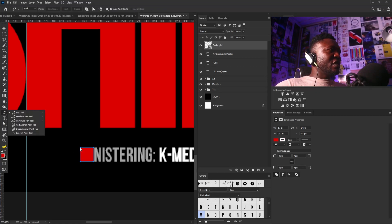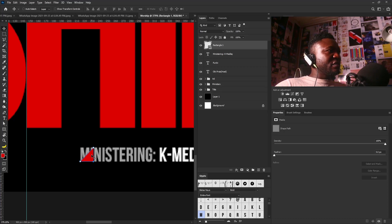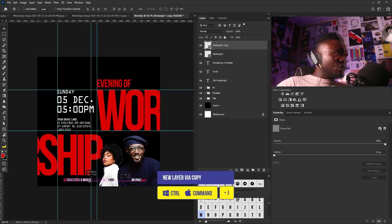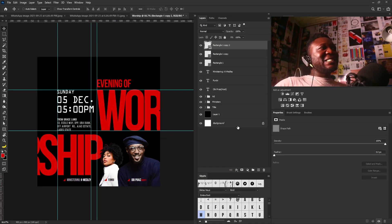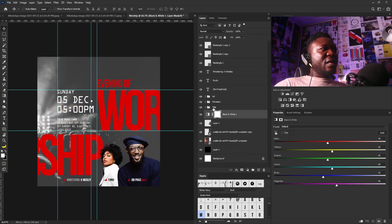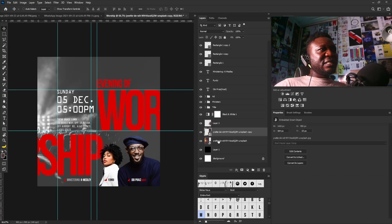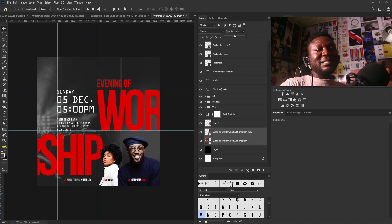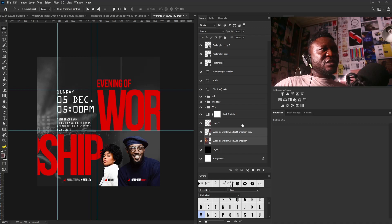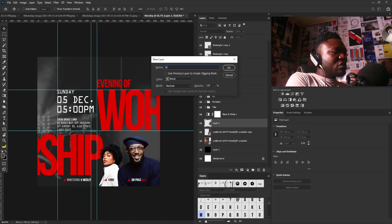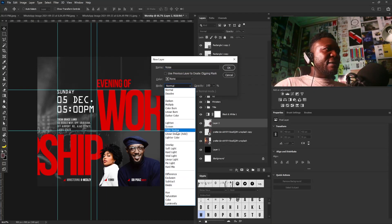I'll draw a shape, change its color to red, turn off the fill, and use the Pen tool to adjust one of the anchor points. I'll make copies and position them. Then I'll drag and drop the background image, change it to black and white, and now I can see the information on my design more clearly. I'll select the background layers and reduce the opacity because the information is much more important than the background.